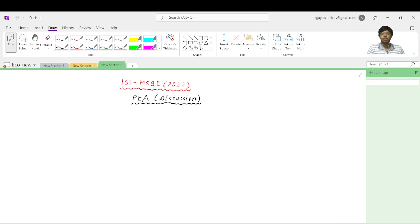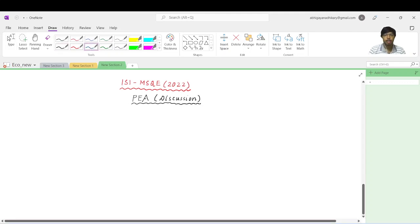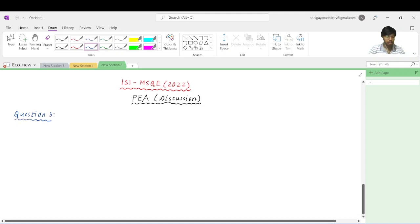Hello, welcoming you to the second part of our discussion of the PEA paper. Now we are going to begin our discussion of Question 3. This is essentially a question on revealed preference, so we'll go a little slow to understand the steps.